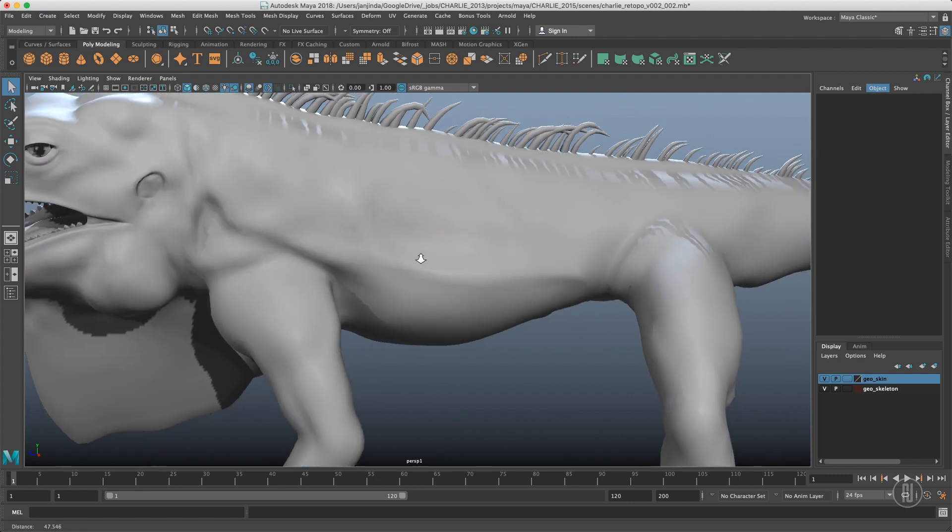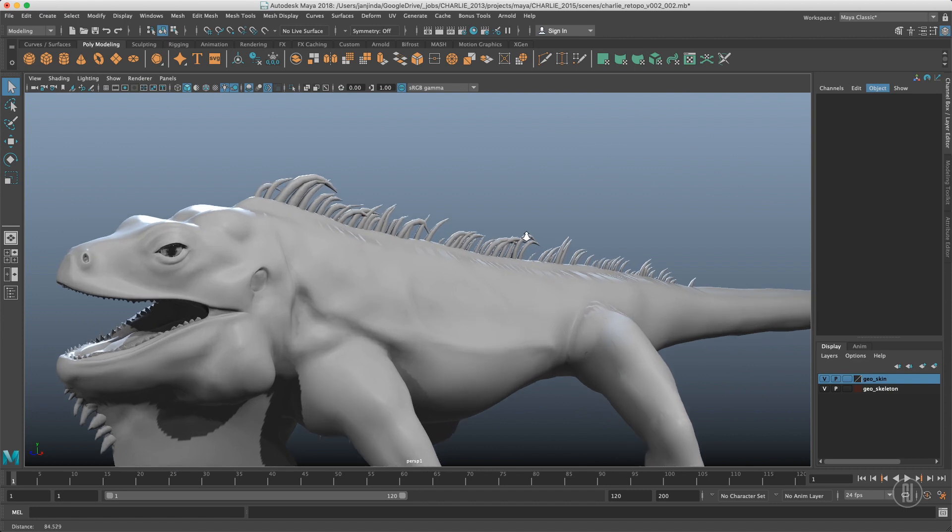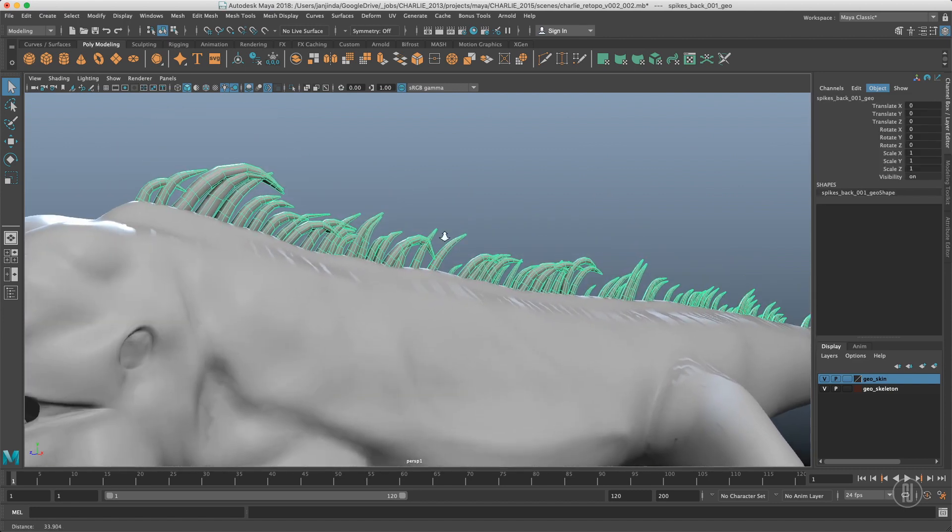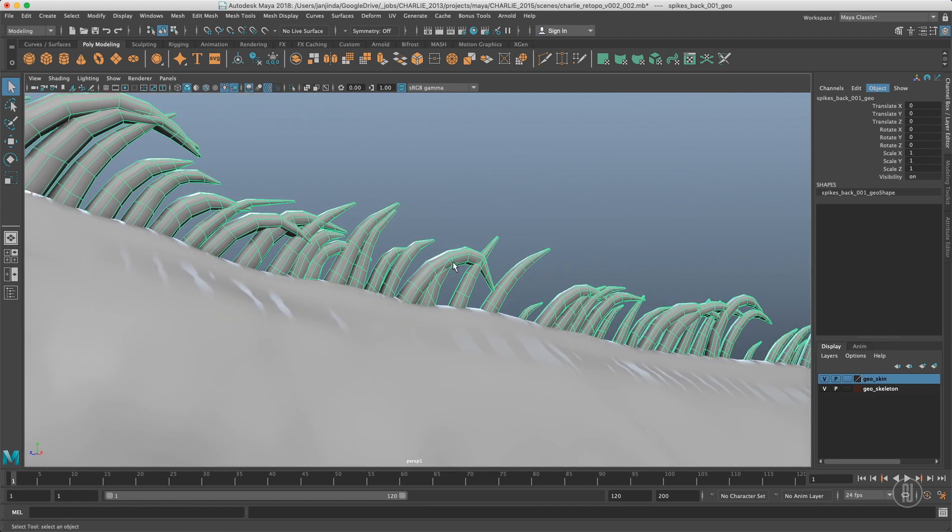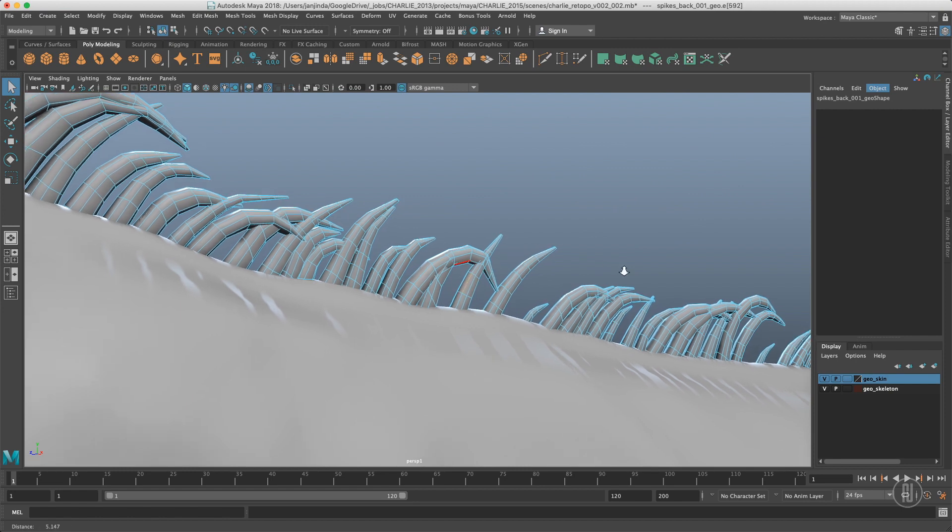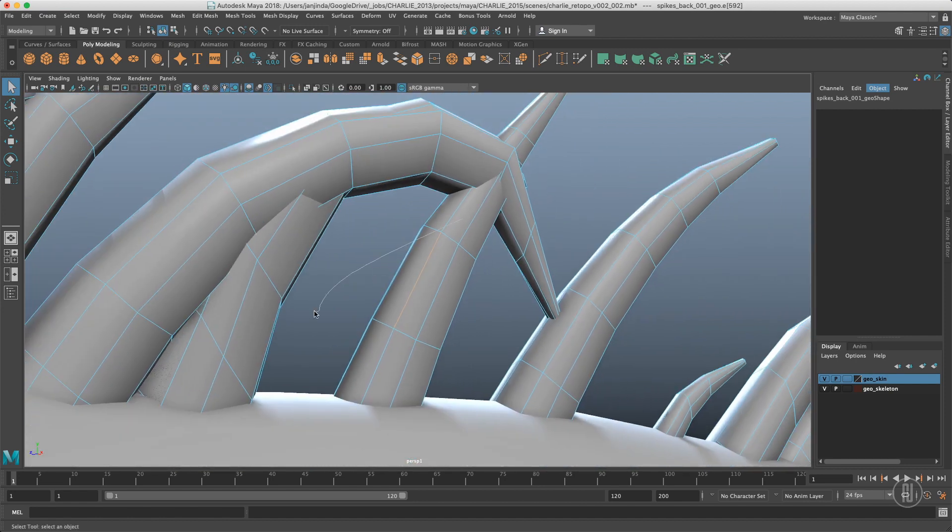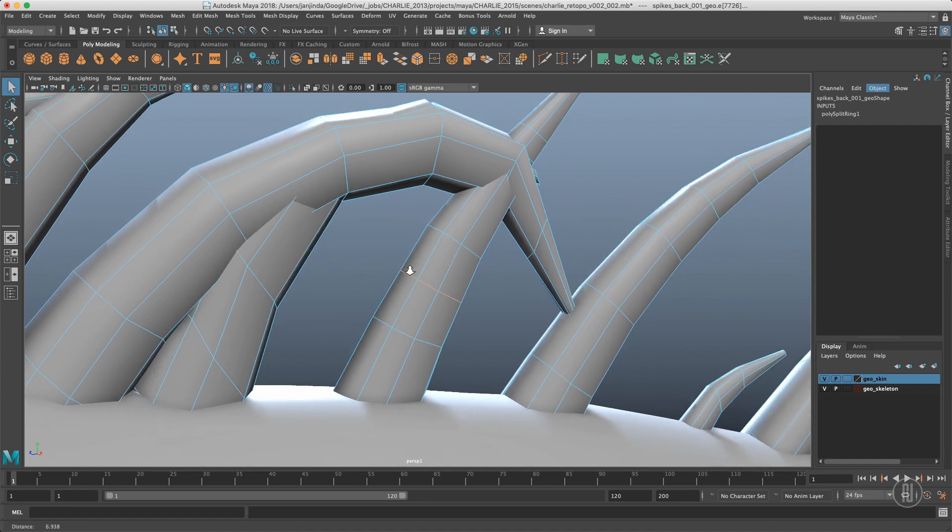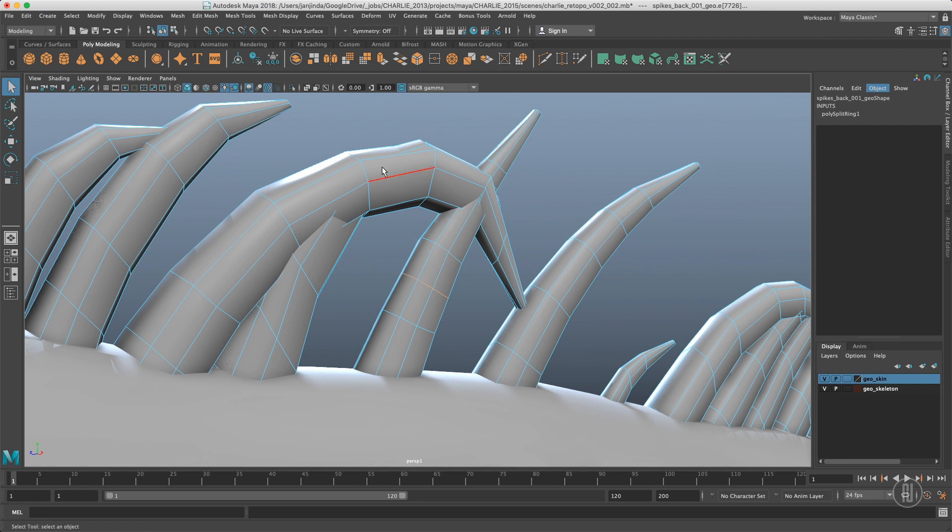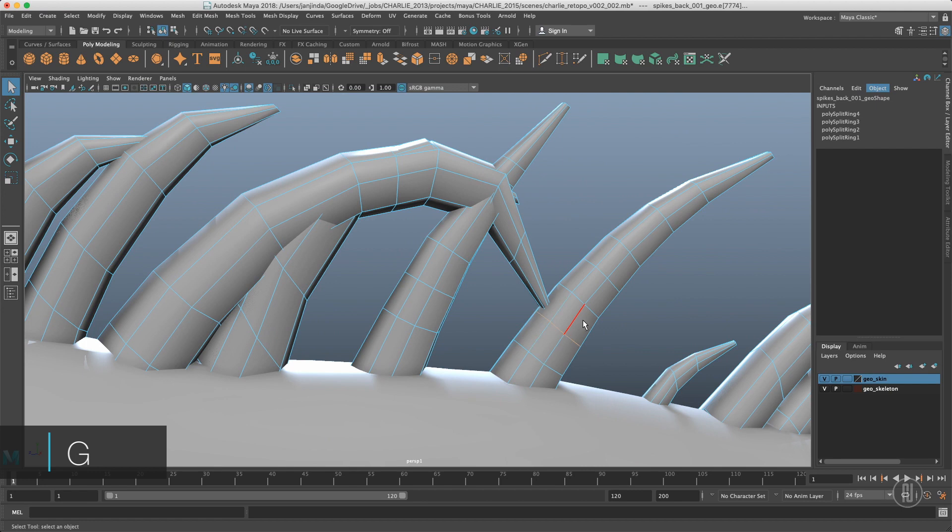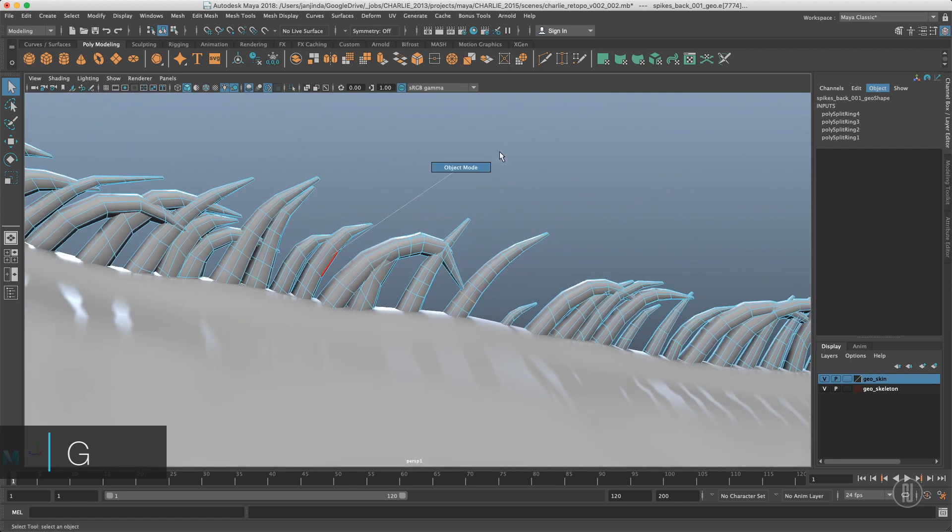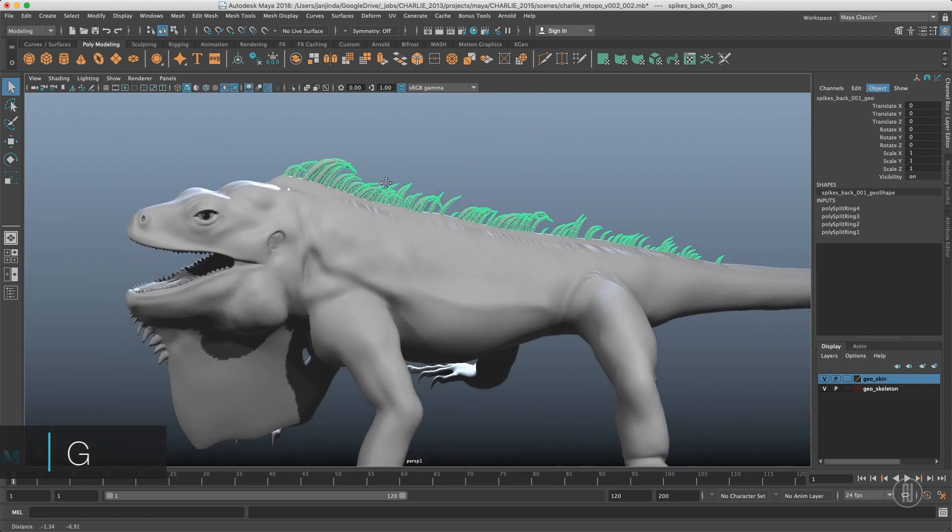The second one would be probably a must for every Maya user, and that's the G key, which is repeat last. So when I select like an edge over here, let's zoom in a little bit, and go to marking menu and do the edge ring split, and I want to repeat the same action here, just press the G key. Here, G key, G key, G key. It's just repeating the last command. I use it all the time.